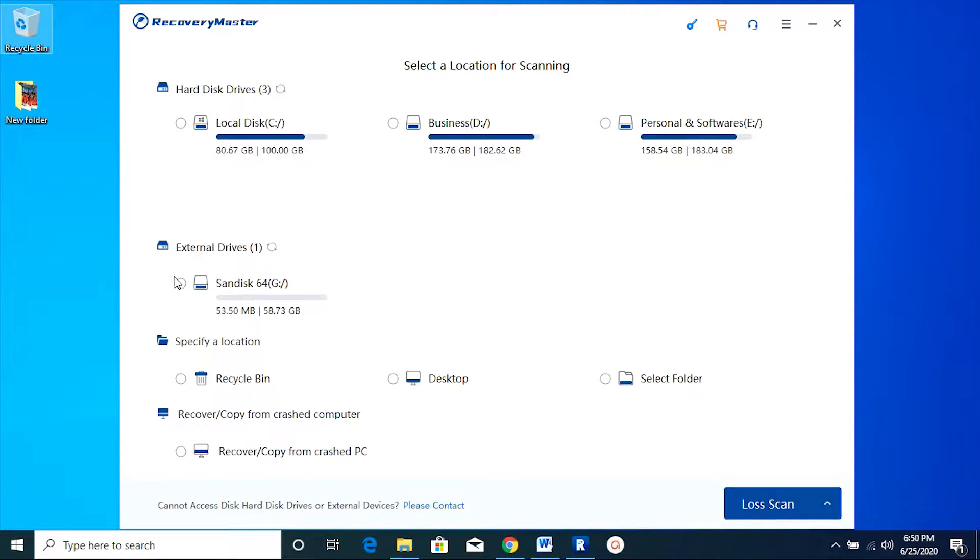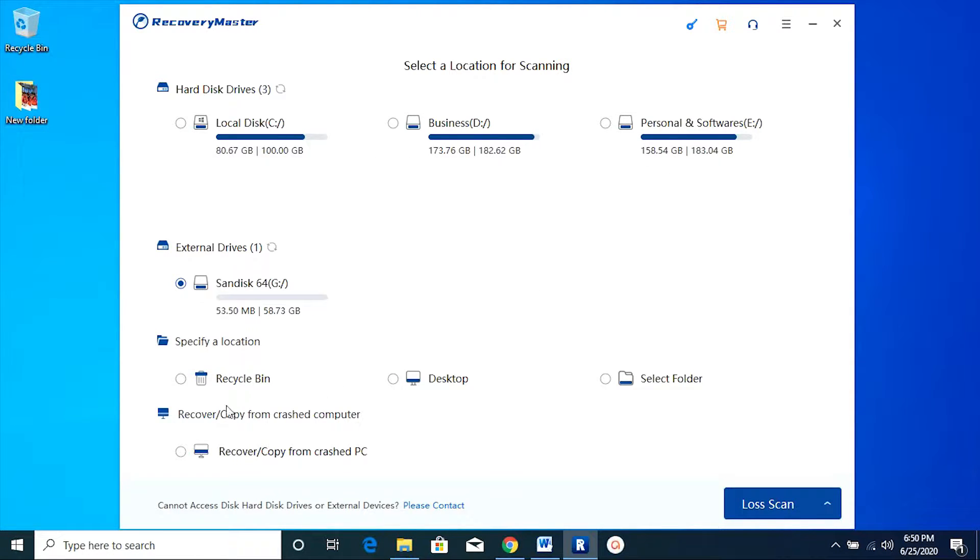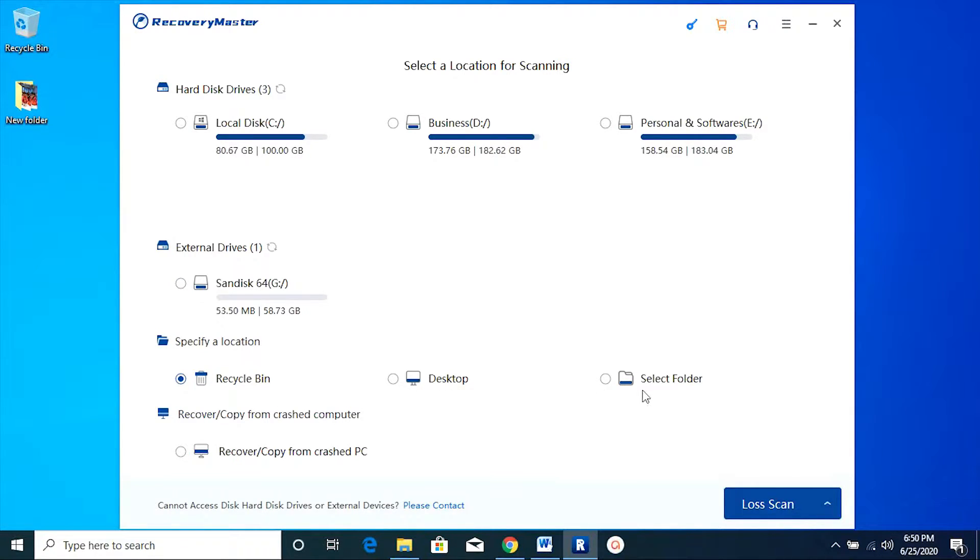After that, select the location of the drive, which is my SD card here. And of course, the software works on your internal drives and even the recycle bin, your desktop, or any specific folder you can specify on your PC.